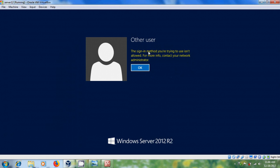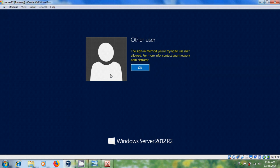Now I have login with the new user. Again I want to log in with the basic user. And here I got the warning that the sign-in method you are trying to use is not allowed for more information contact your network administrator. Since he is a basic user that's why I'm not able to log in into the server.